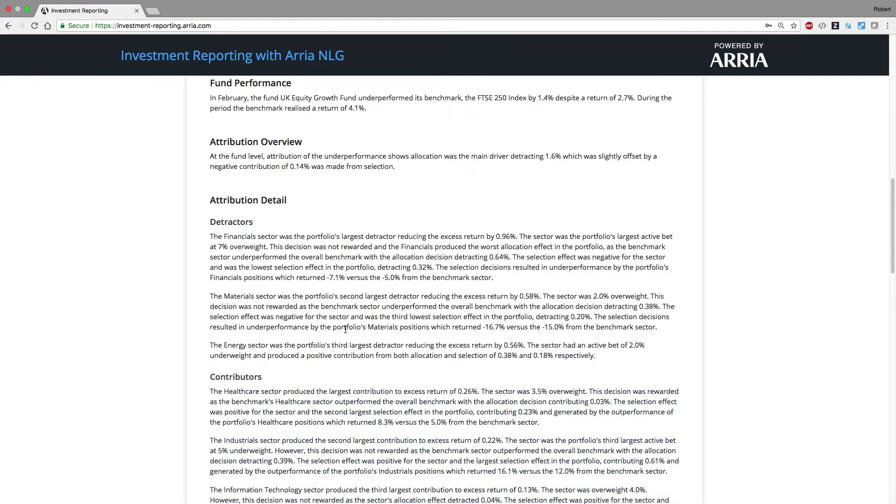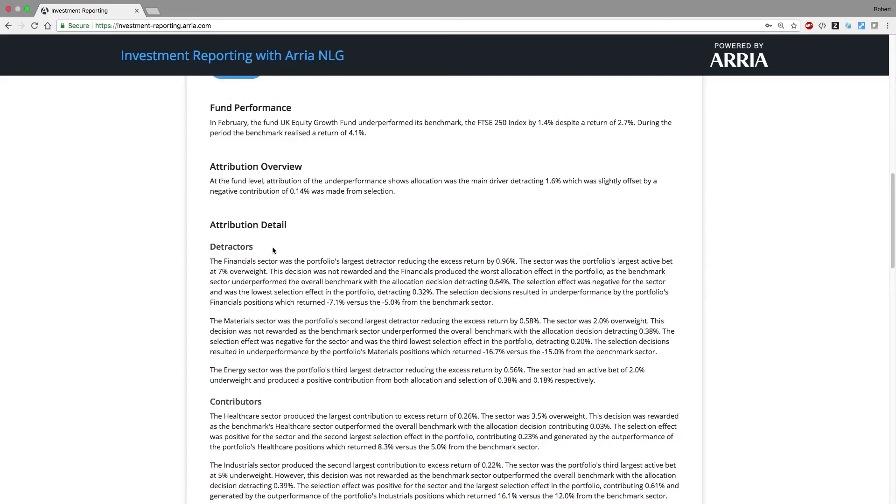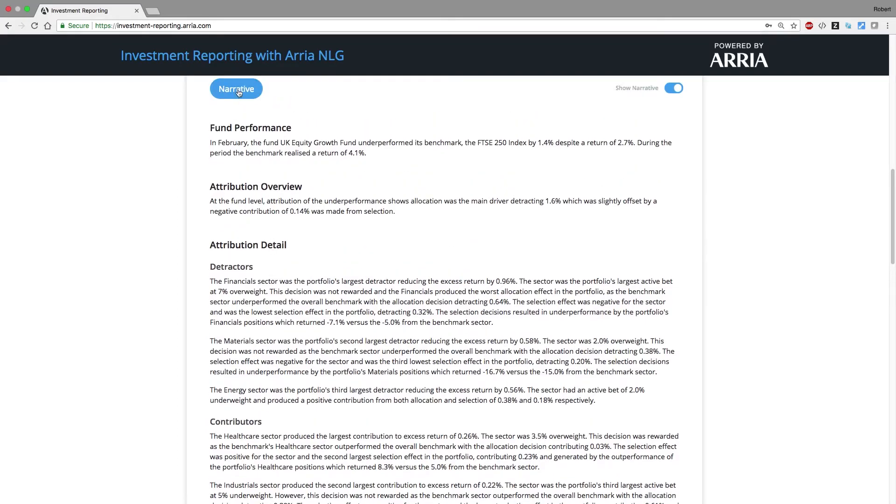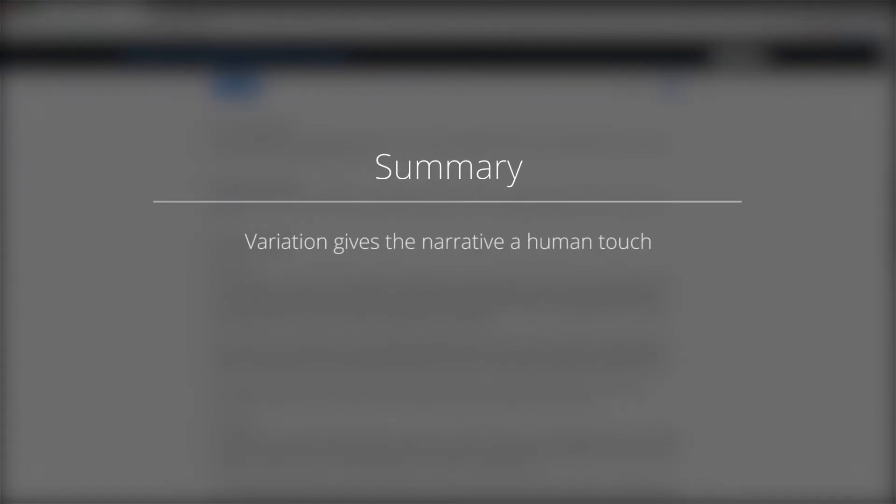We've introduced some simple variation. Variation can help give the narrative a human-generated feeling. However, too much variation can disorientate the reader.